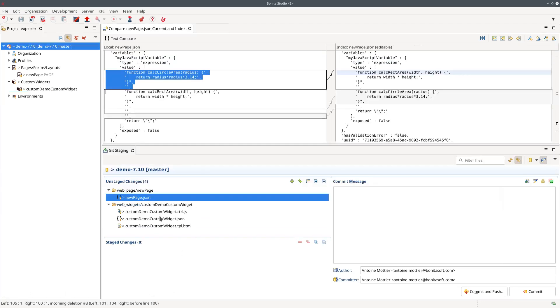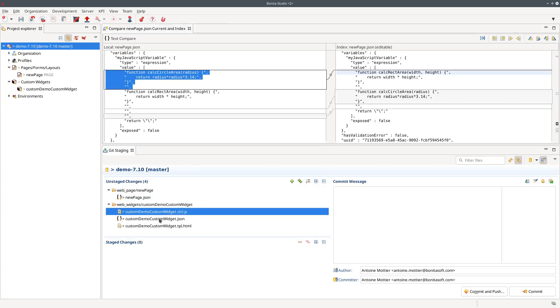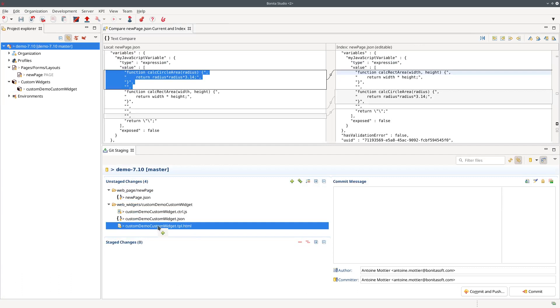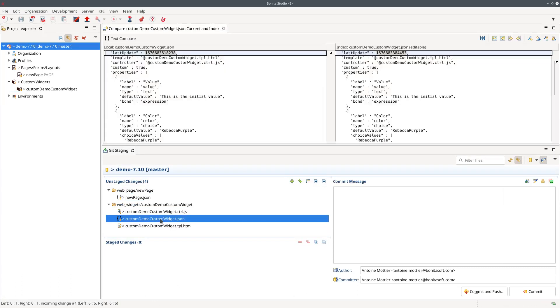If I compare here with what we have now in Bonita 7.10 you can see that I have three different files actually. I still have the JSON files that store the definition of my custom widget but here in 7.10 the change is only about the last update date. There is no more information that I can see here.